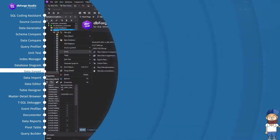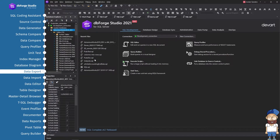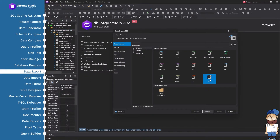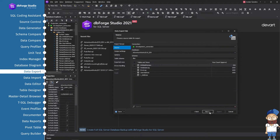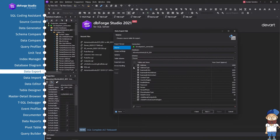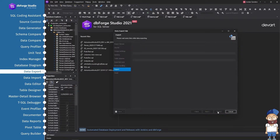The Data Export feature allows you to extract data from one or more tables or views. You can export to any of 13 file formats or transfer them to other databases like Oracle through ODBC. If you need to automate the export process, you can use the Data Export command line interface.